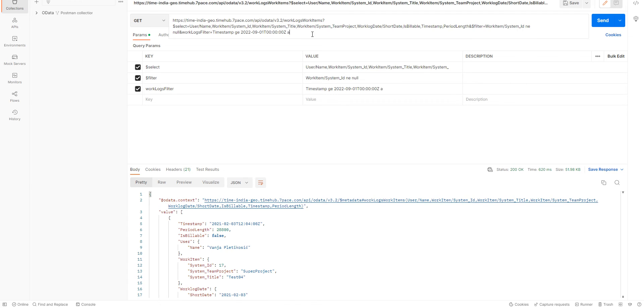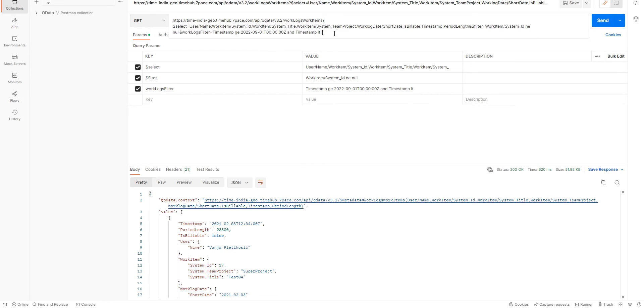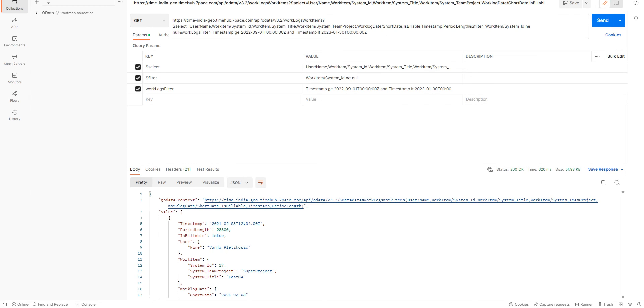And we can limit it some more. We can see this timestamp is lower than. And let's say, I already have this date here. So, let's limit it to be lower than the 30th of January 2023. So, it's going to be only work logs for the time period between the 1st of September 2022 and the 30th of January 2023. So, let's go ahead and click Send.